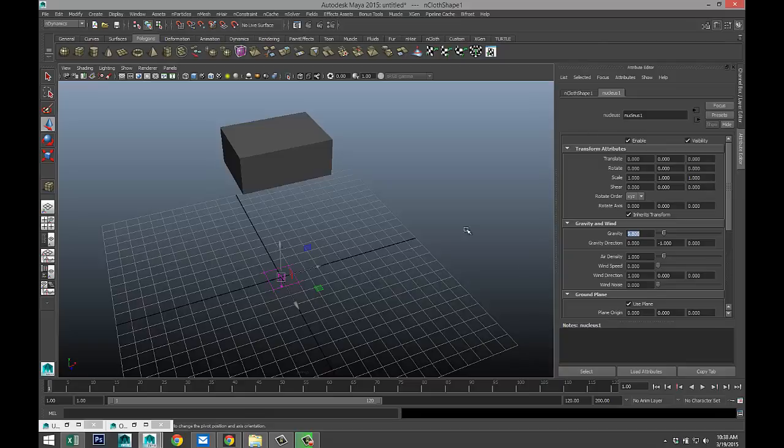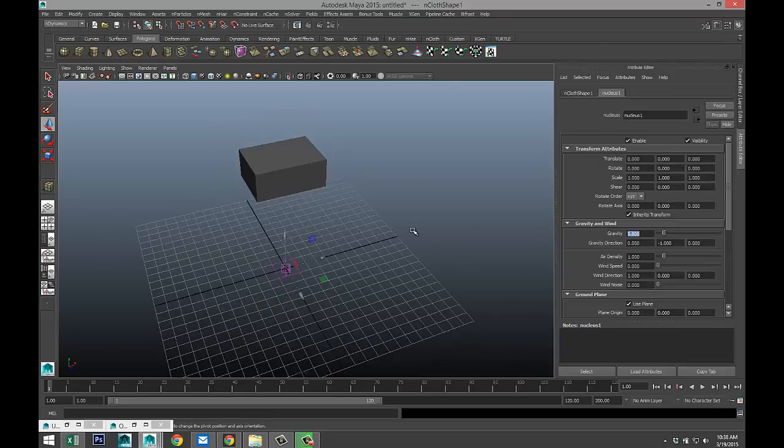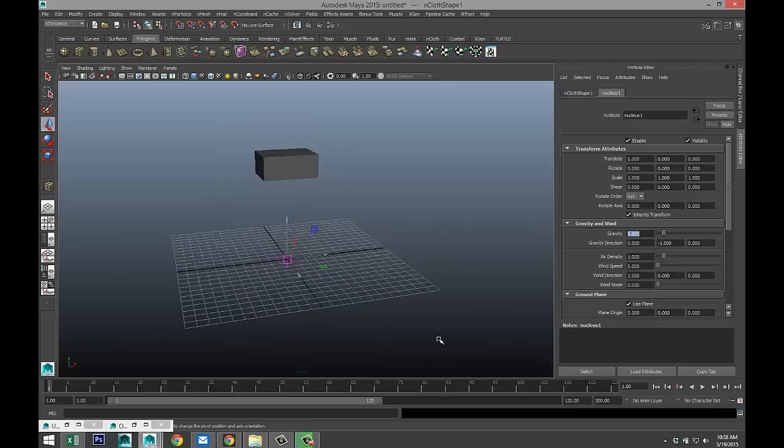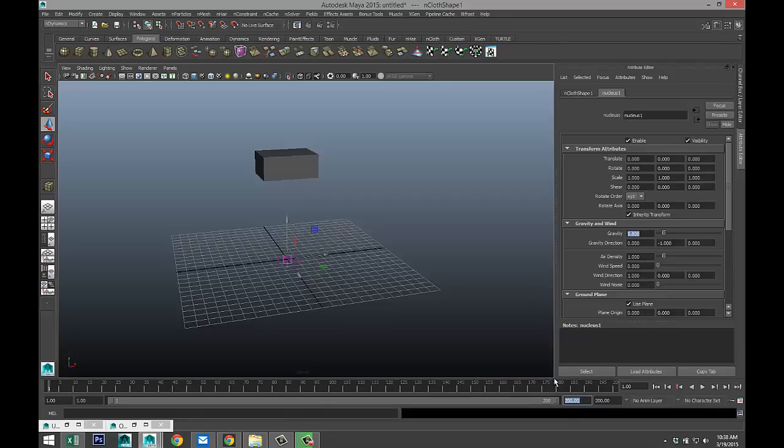Now, we didn't change anything to our NCloth settings yet. We just used the default. We got 120 frames going on here. Next line, let's see 200. Why not? And we're just simply going to hit play and see what happens.